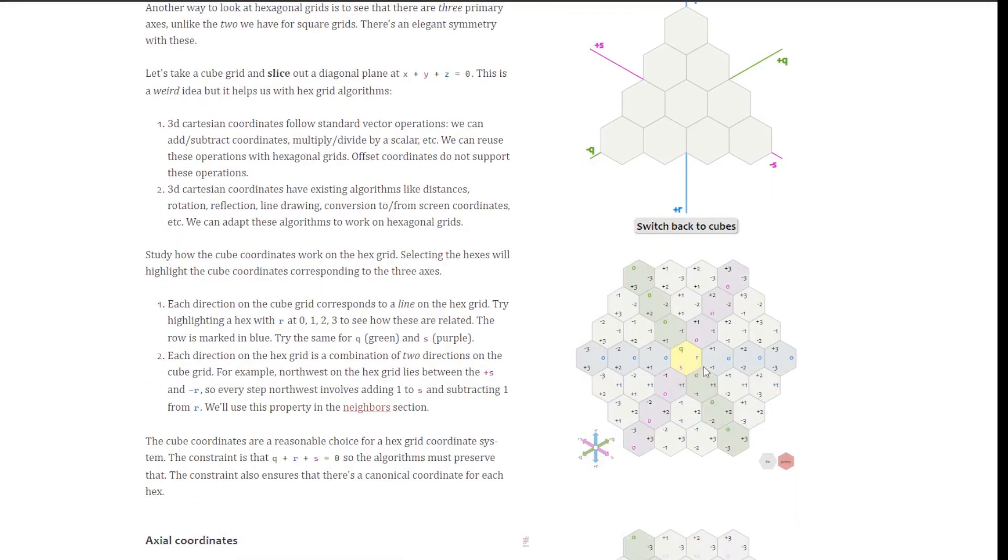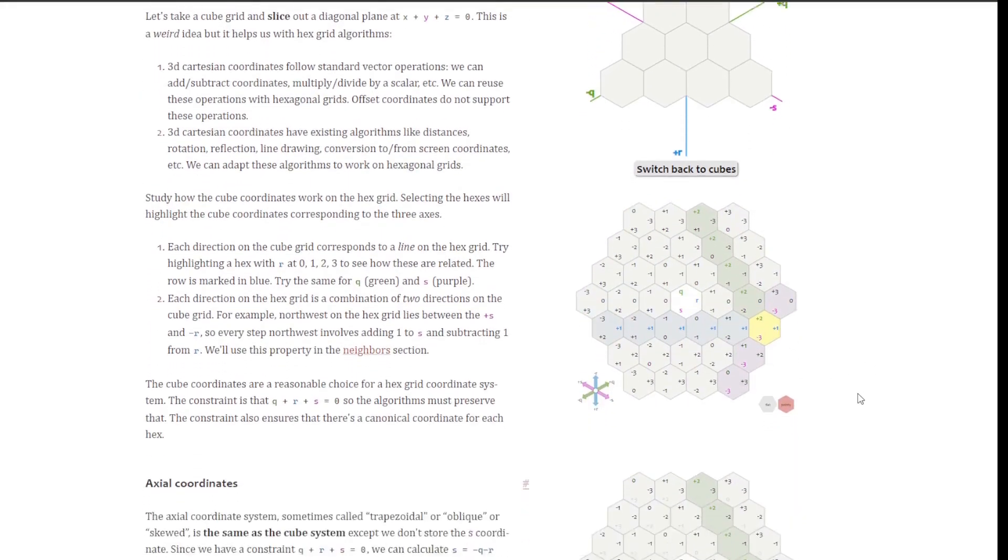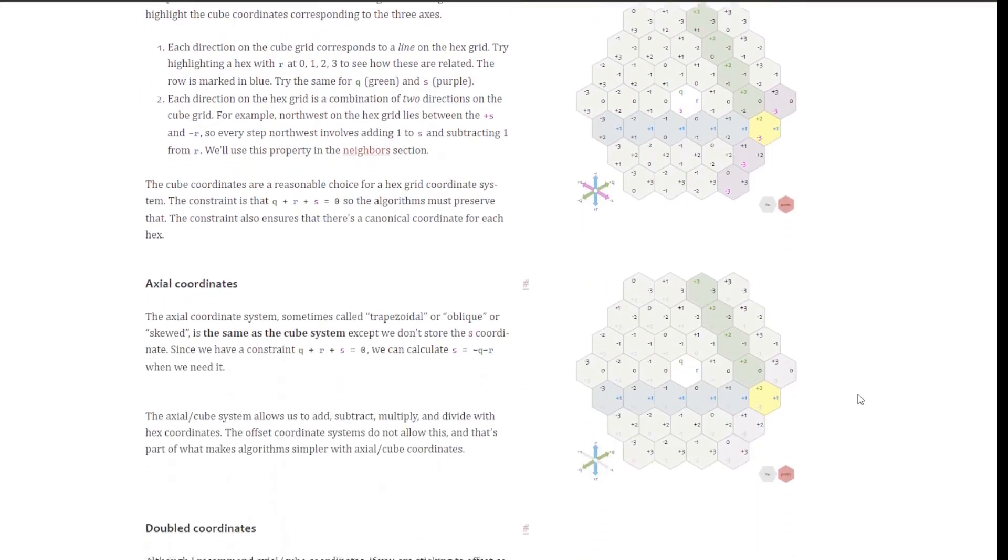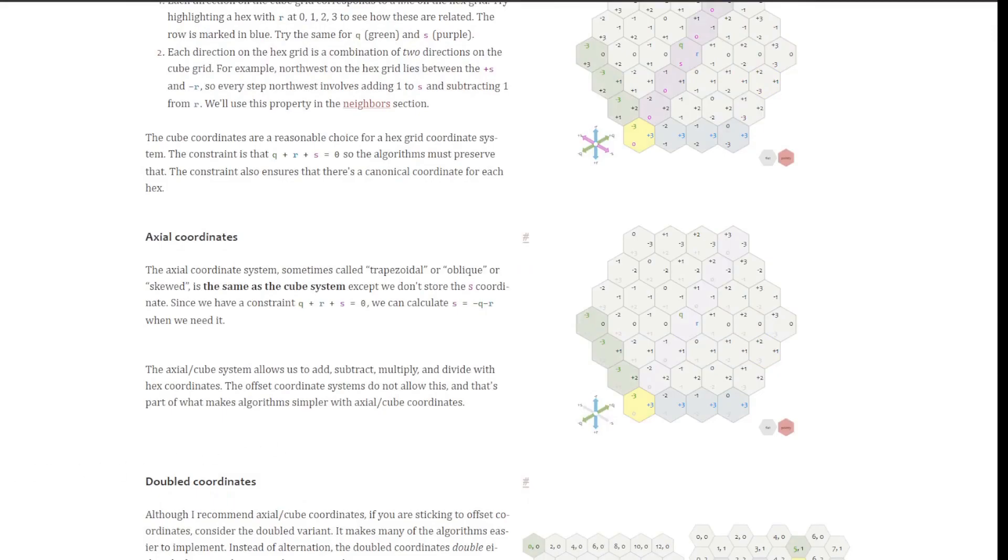Now let's look at how we translate mouse clicks into hex references. The magic happens in the coordinate to offset method. This method takes a point in 3D space, represented by its x and z coordinates, and calculates which hex that point falls in. It does this by first converting the 3D coordinates to fractional axial coordinates, then rounding these to the nearest whole number axial coordinates, and finally converting these to offset coordinates.